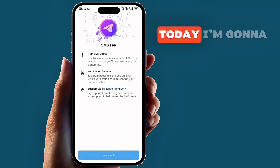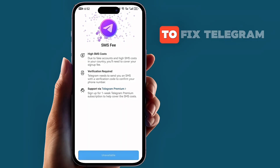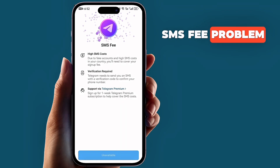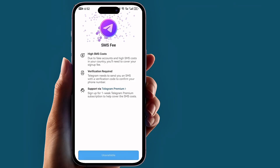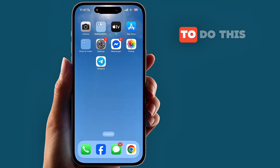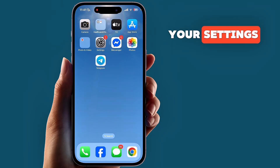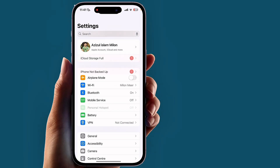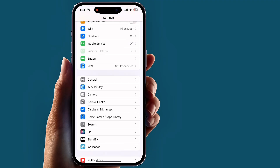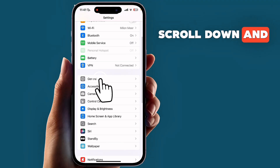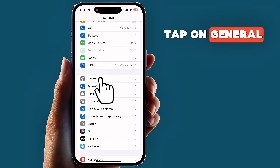Hello viewers, today I'm going to show you how to fix the Telegram SMS fee problem on iPhone. To do this, first go to your Settings, scroll down and tap on General.